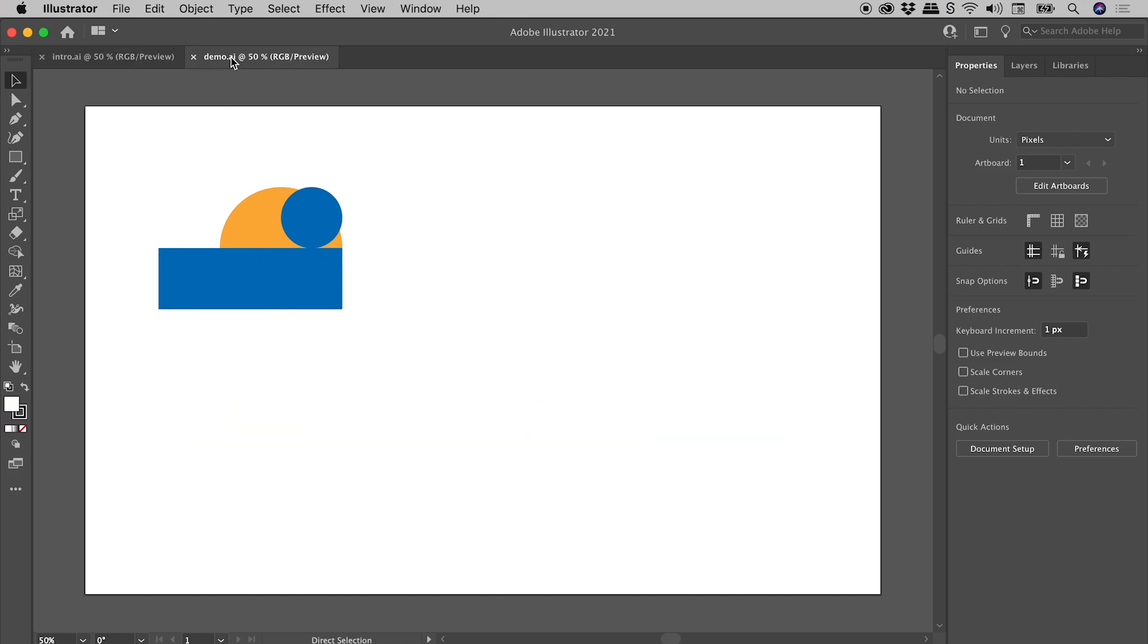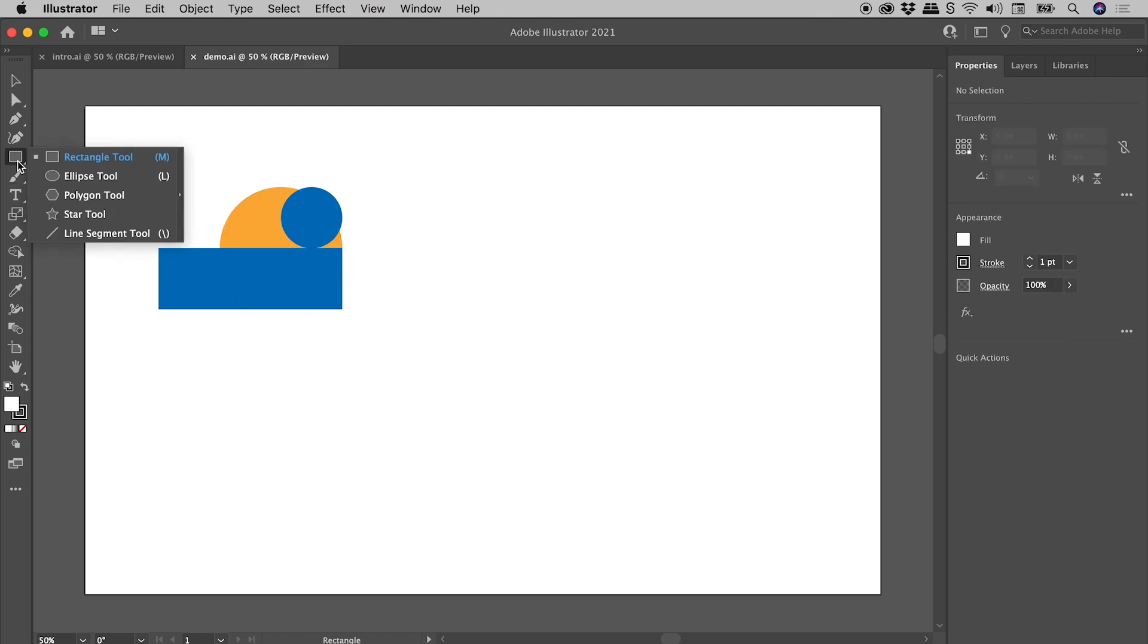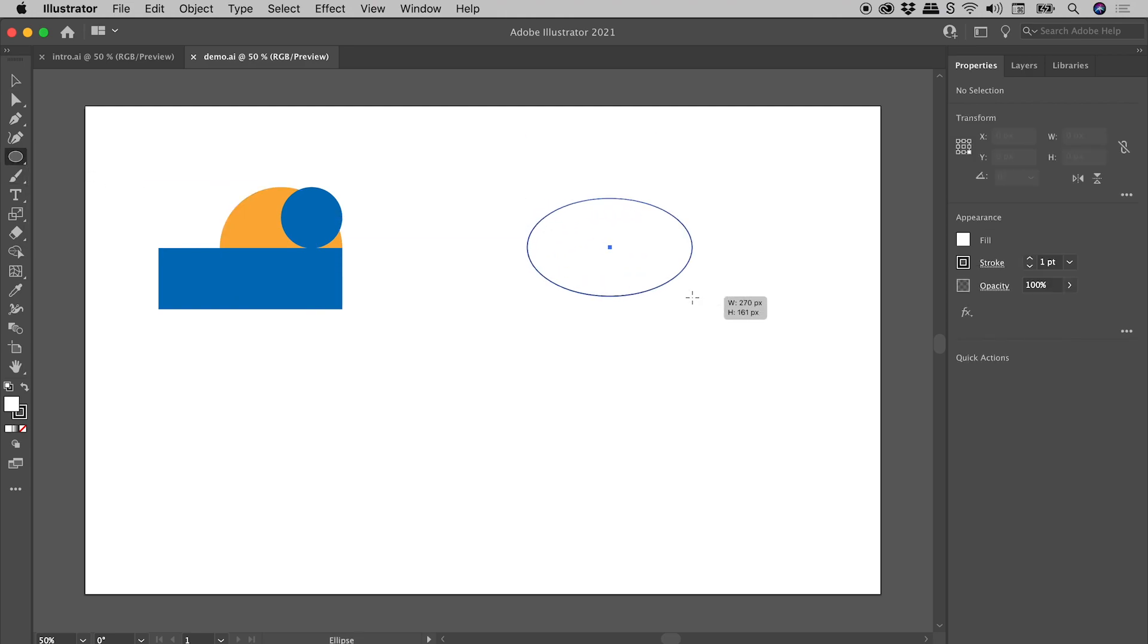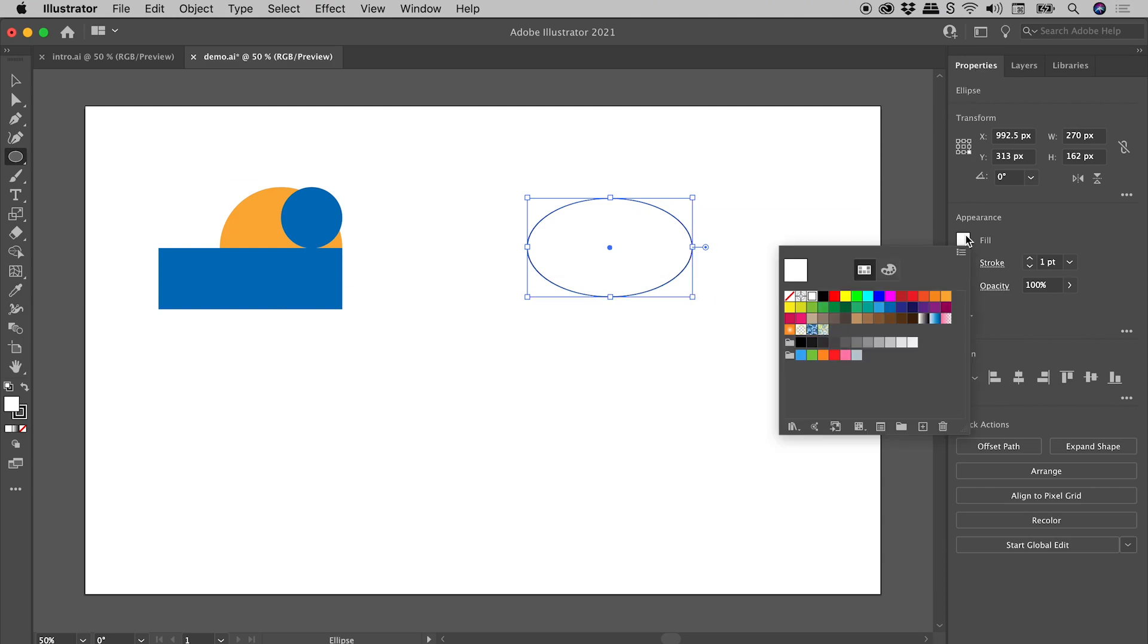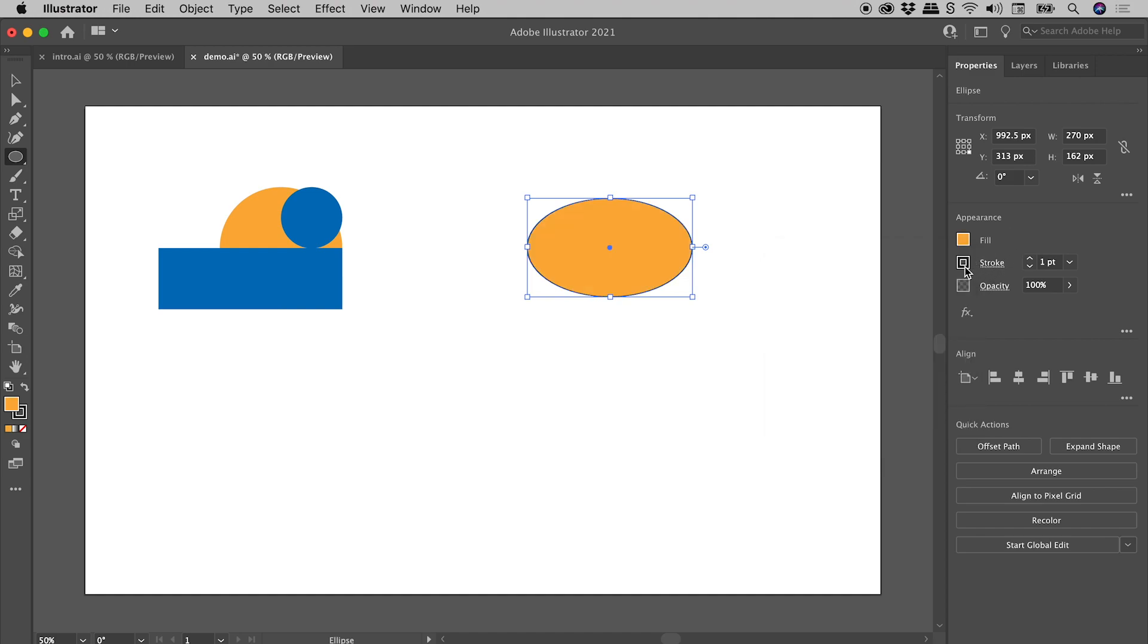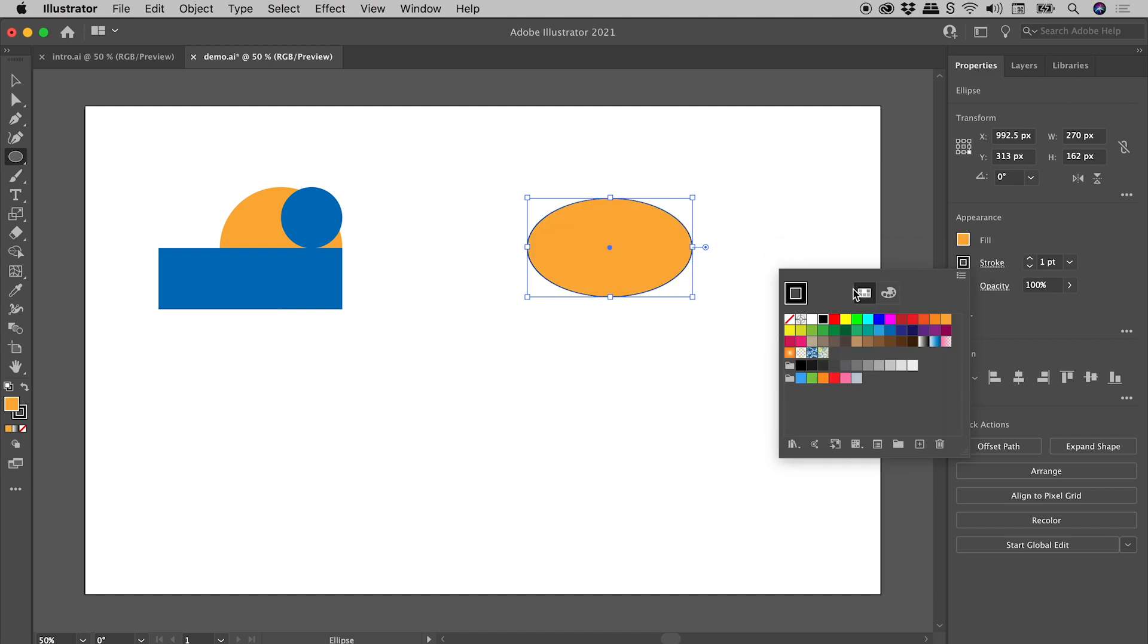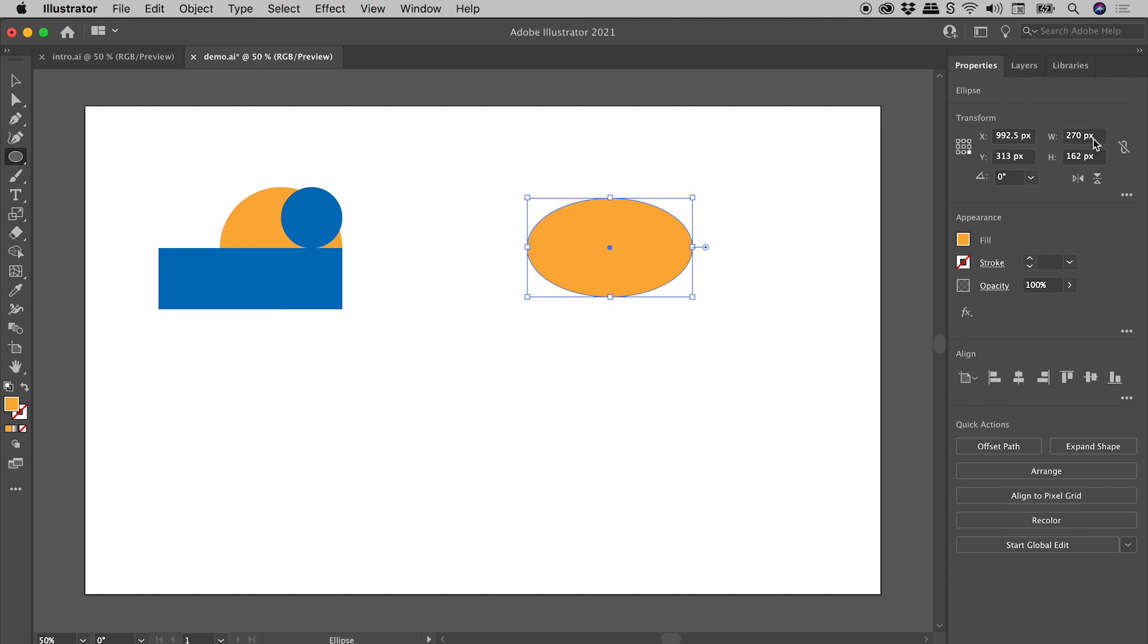Now we are going to build this from scratch, I just wanted to keep these here as a reference. So let's go and grab the ellipse tool, drag out an ellipse. So here in the properties panel, let's set the fill to this yellow-orange color, a stroke of none, and let's set the width and the height to 200 pixels.